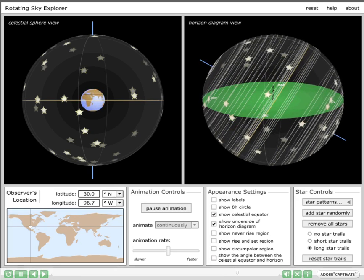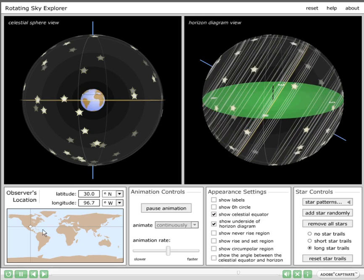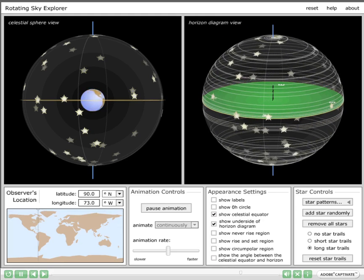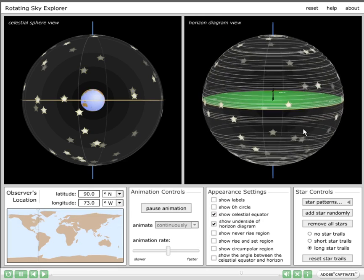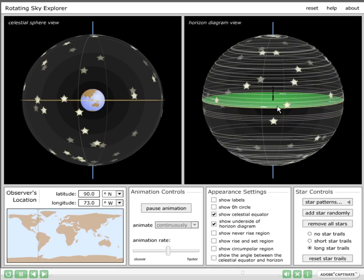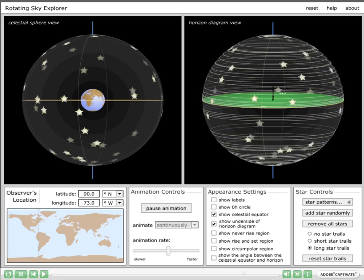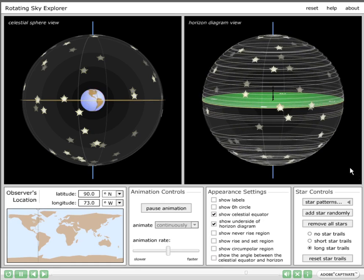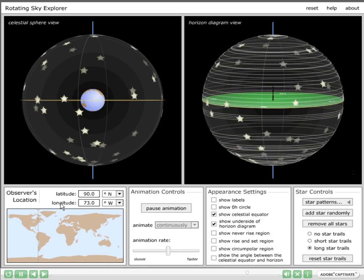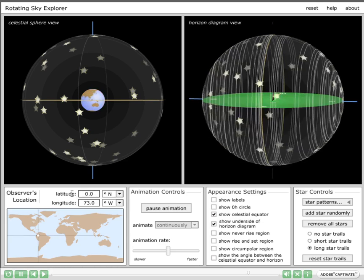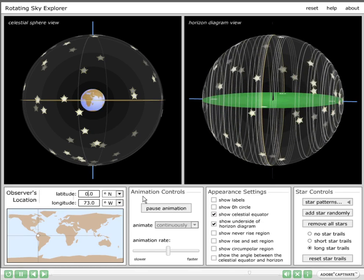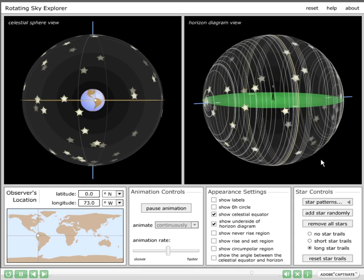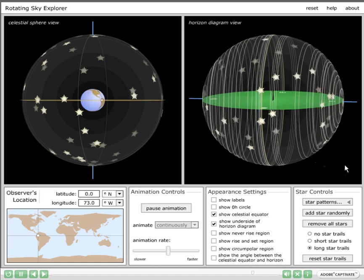Let's develop some intuition related to the actual values of declination in the ranges. At the north pole — latitude 90 degrees north — circumpolar stars are everything above the celestial equator, from zero to plus 90 degrees in declination. Never-rise stars are everything below the celestial equator, and there are no rise-and-set stars at the north pole. At the equator, there are no circumpolar stars and no never-rise stars — all stars rise and set.